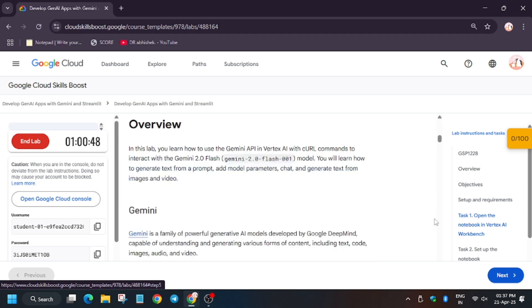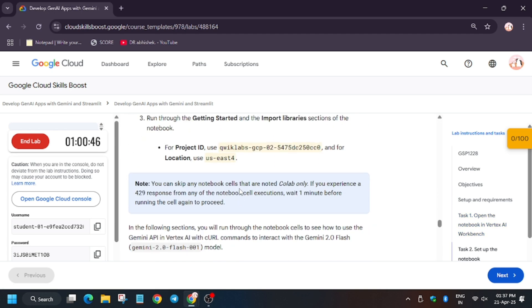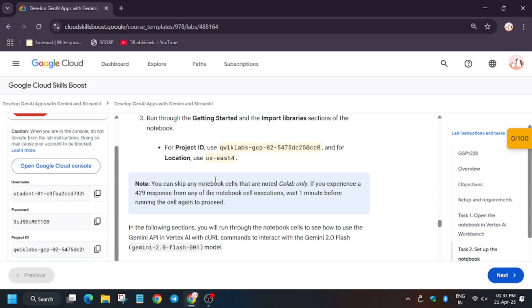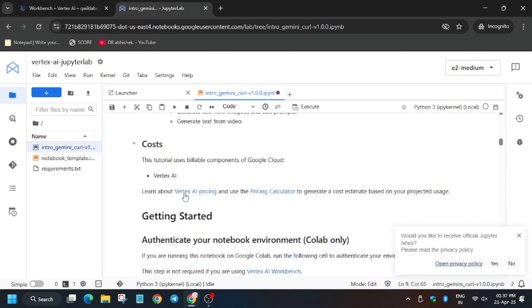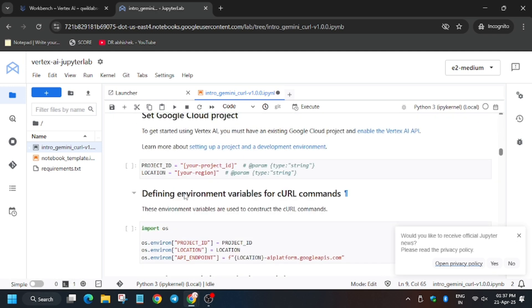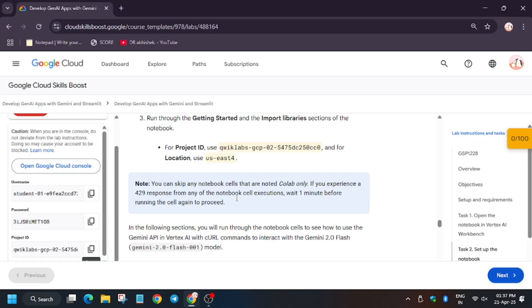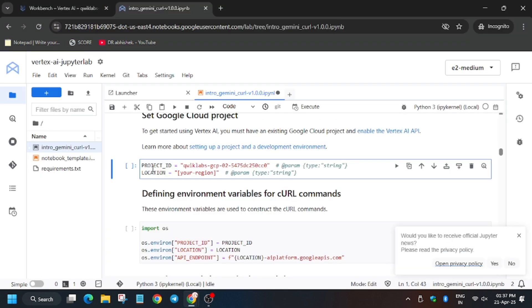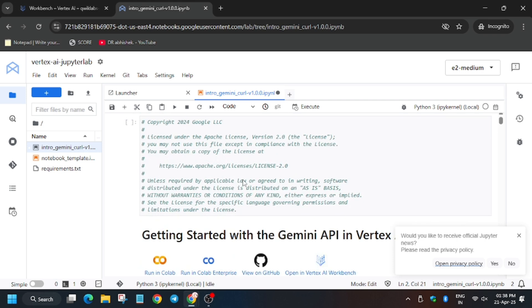Now we have to update the project ID and location from here, so make sure to check it. Let's update it meanwhile the kernel is being loaded. Here, replace the project ID, and here you have to replace the zone - I mean region, not zone, sorry. So here it has been updated.